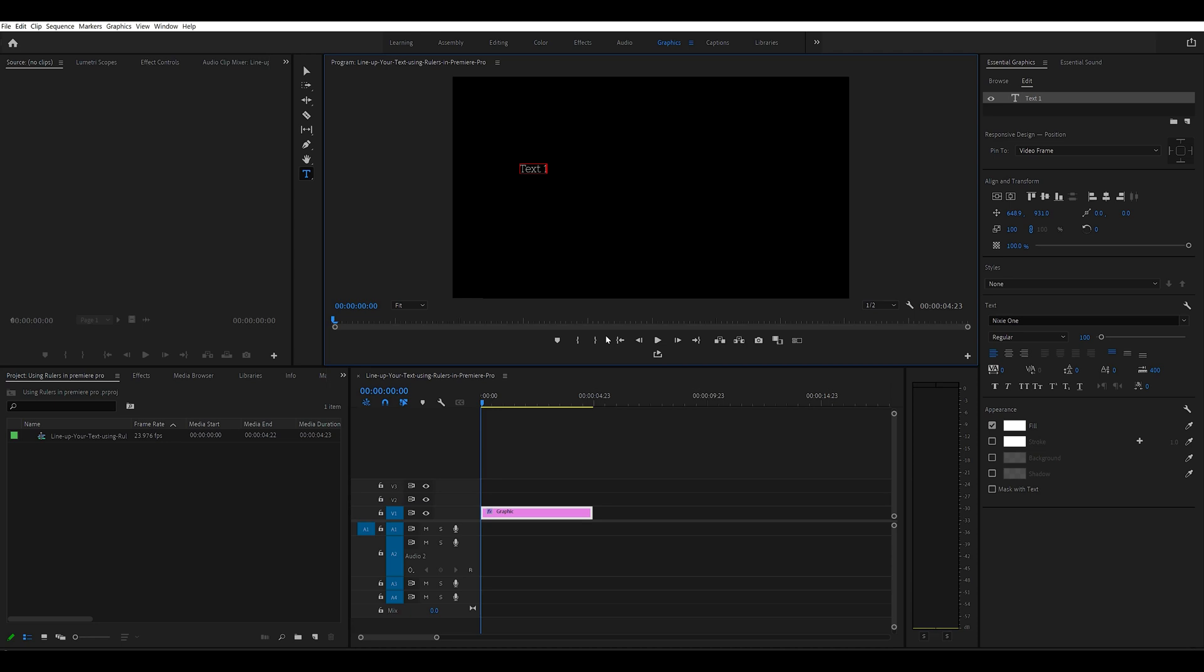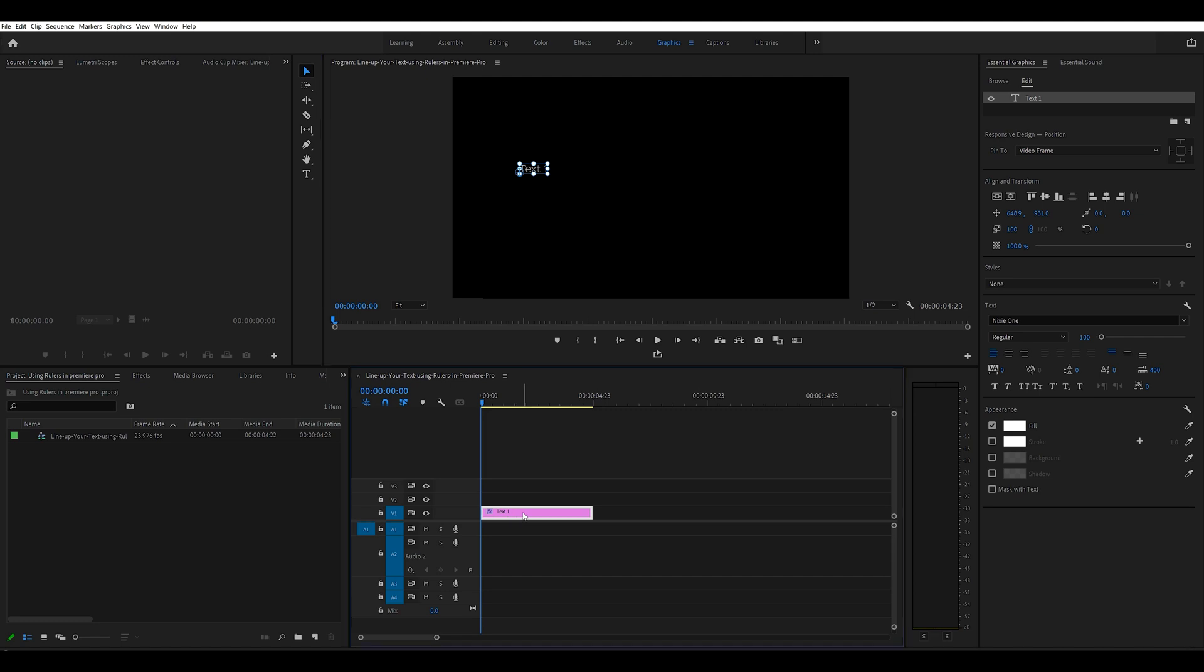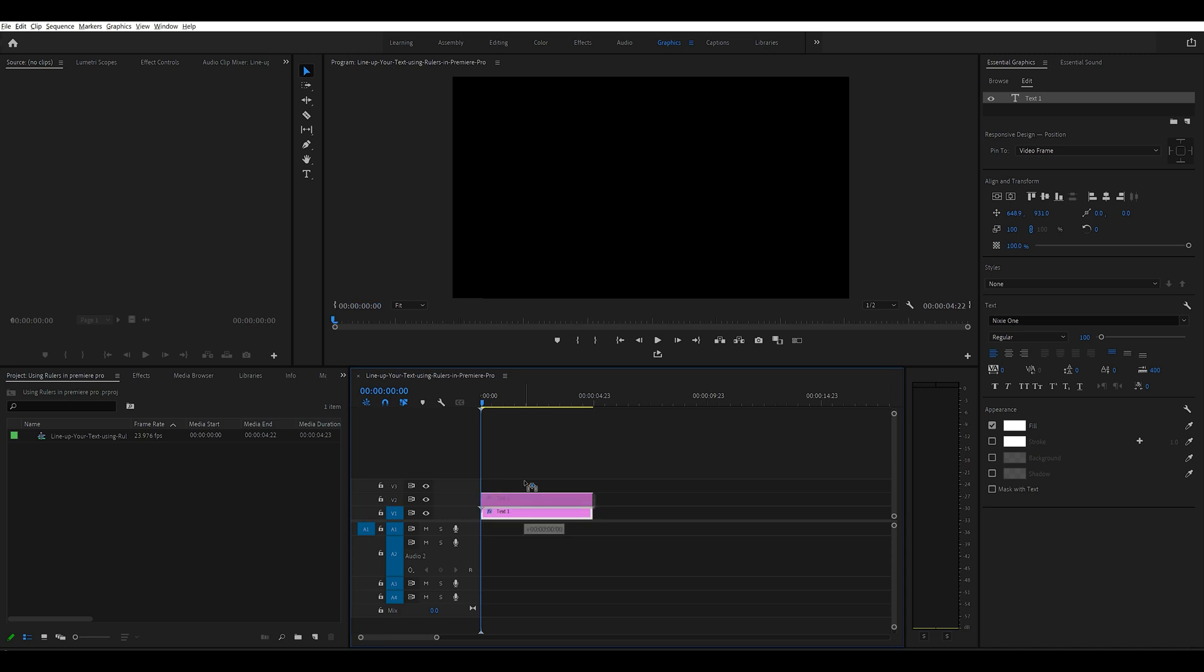After that you can go back to your selection tool and go down to this timeline, click on it, press the Alt key, drag it up, do the same thing again.